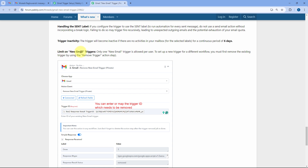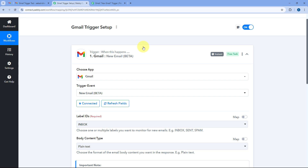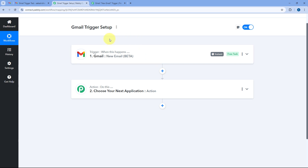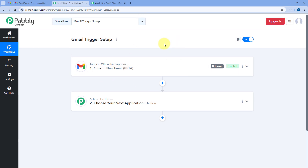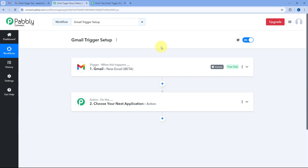The third point is the limit of the new email trigger — only one new email trigger is allowed per user. To set up a new trigger for a different workflow, you must first remove the existing trigger using the 'Remove Trigger' action step. So one PavliConnect account can have only one Gmail new email trigger automation workflow. In the same workflow, you can add a router and send emails to other automation workflows.